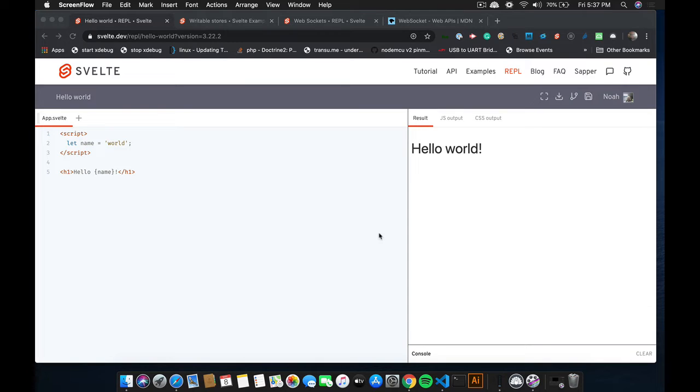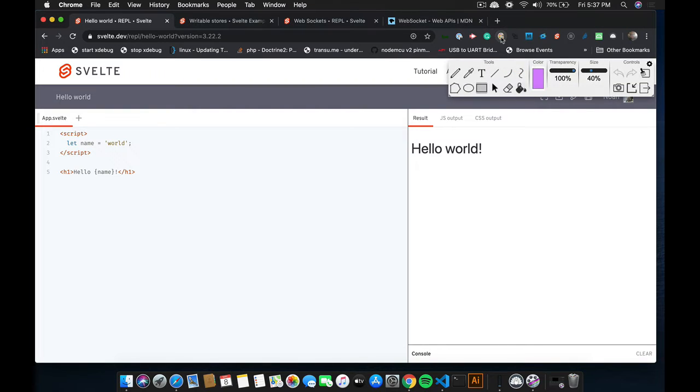All right, so in this section we're going to be learning about WebSockets. Let's get started. Before we do, I wanted to draw it out.